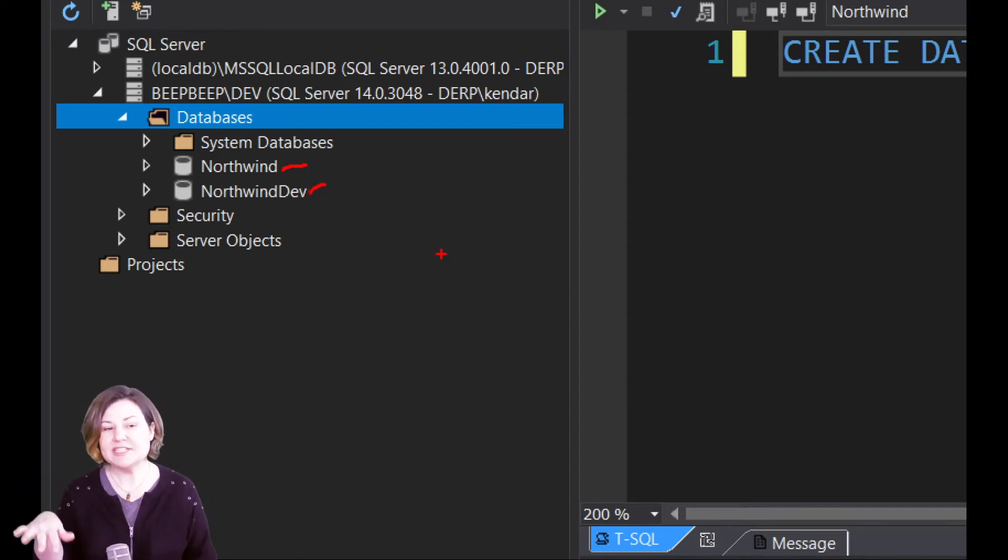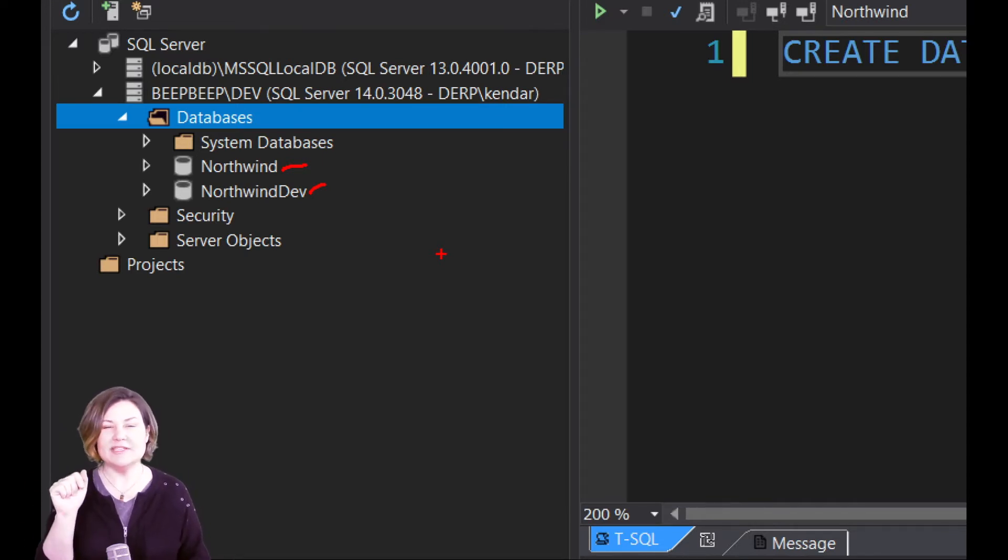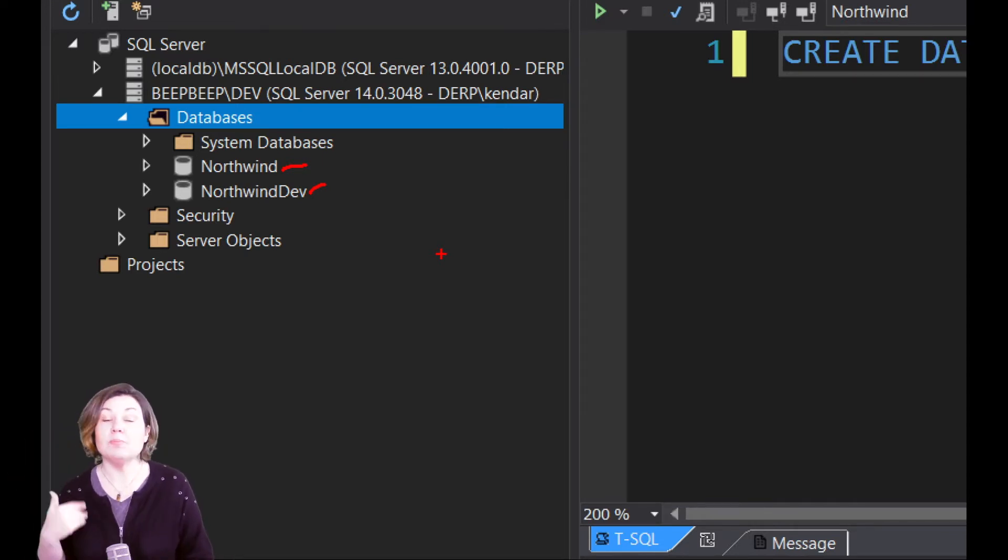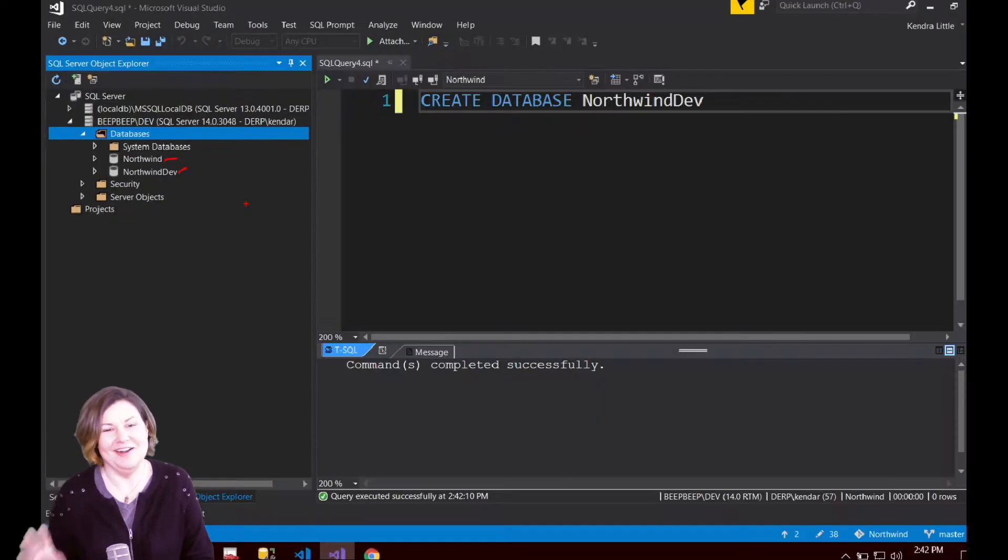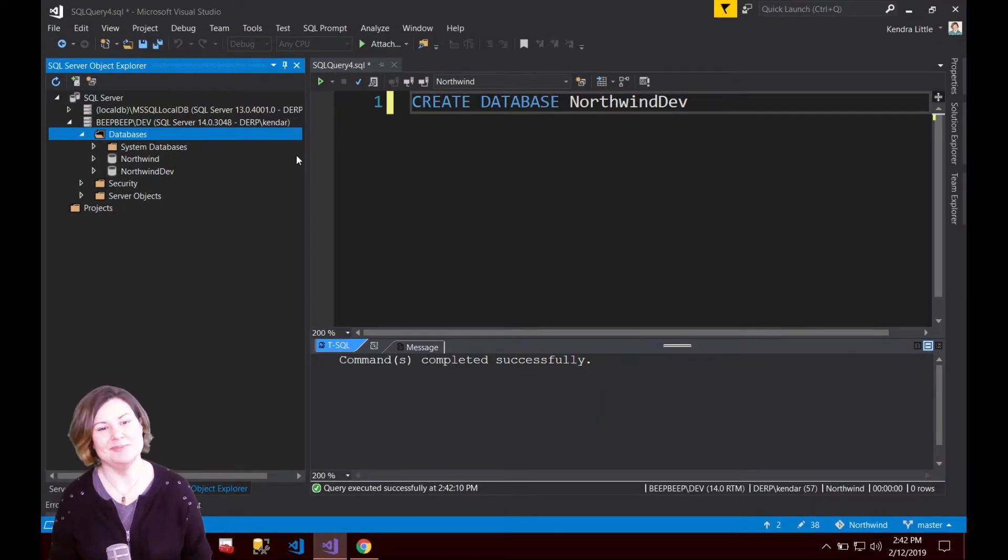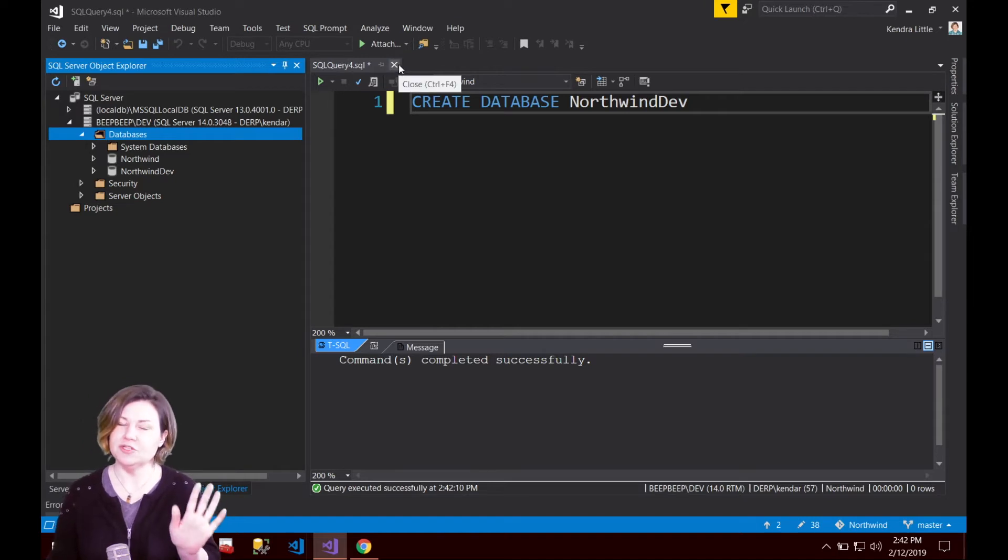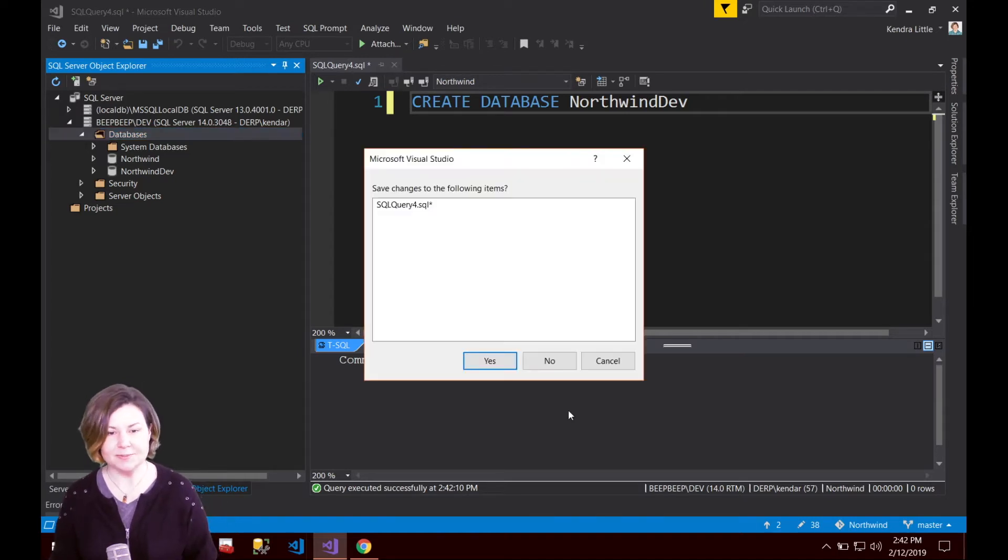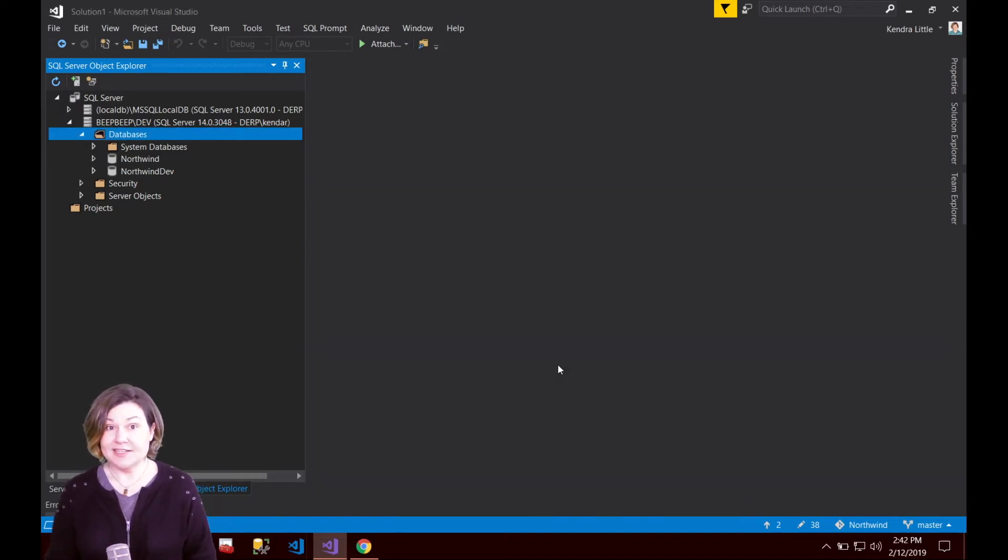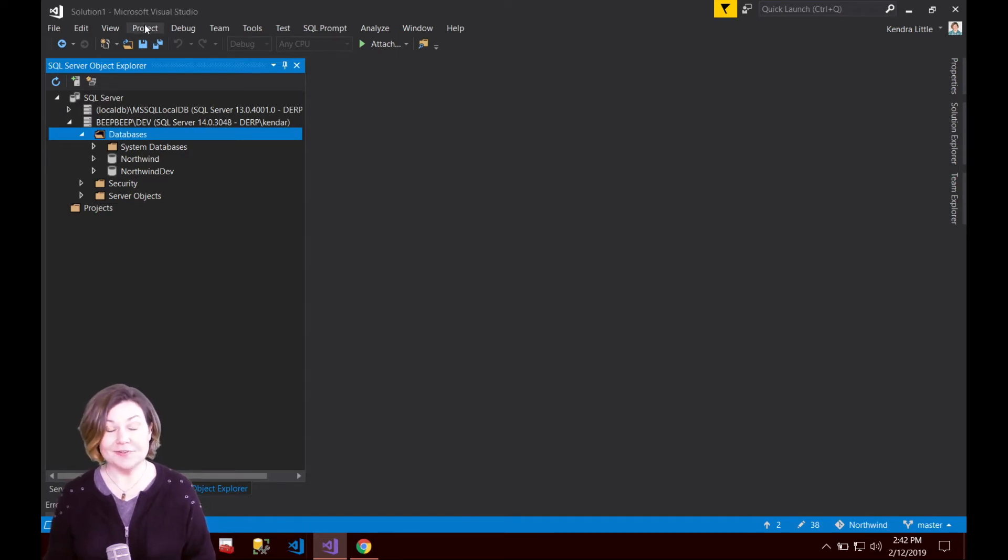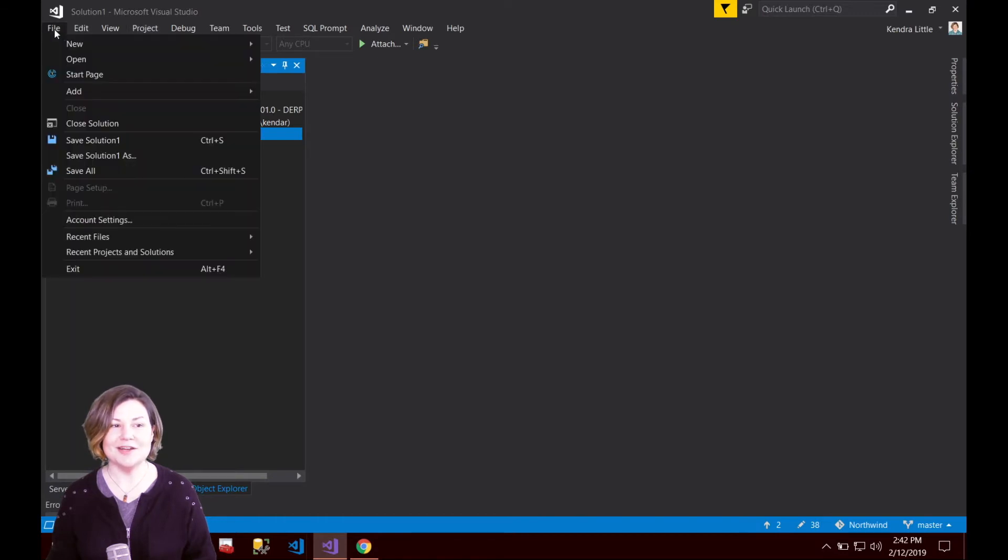Let's pretend that this Northwind database, maybe it's a restored backup from production. Hopefully, I don't have my production environment on beep beep dev. Let's pretend we don't do that at Northwind. The step here to get started with SQL change automation, the first step if you don't already have one is to create a new SQL change automation project.